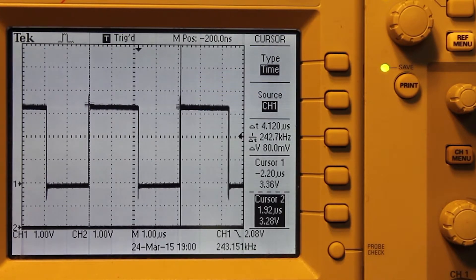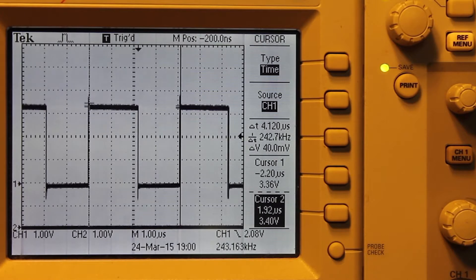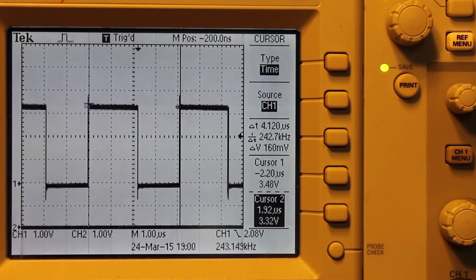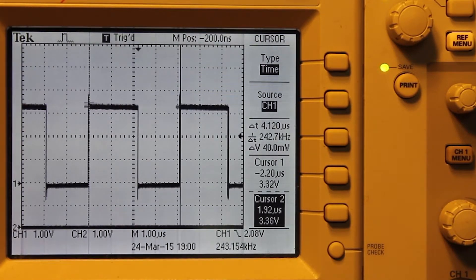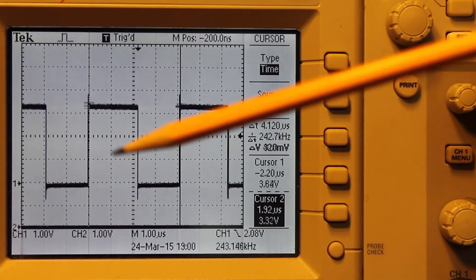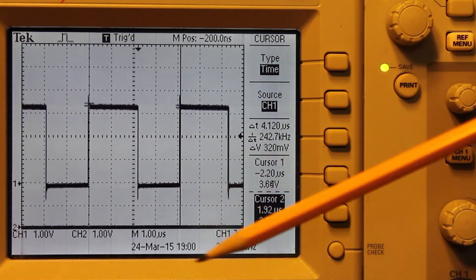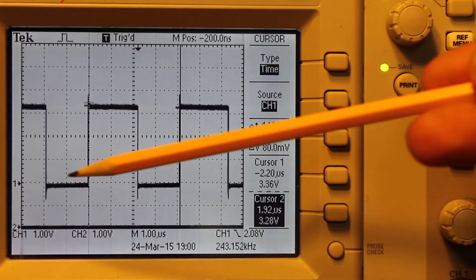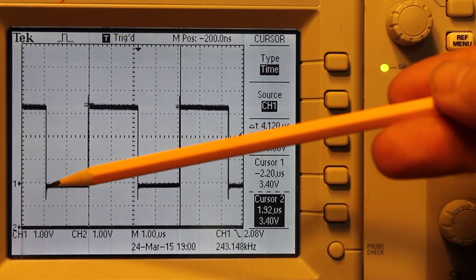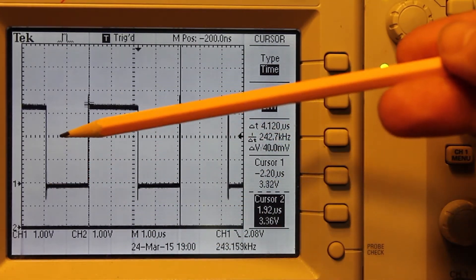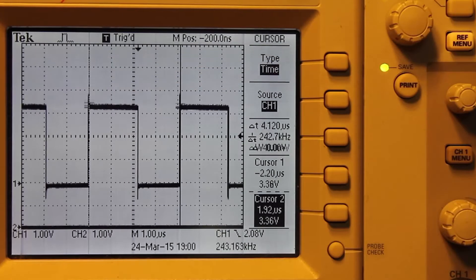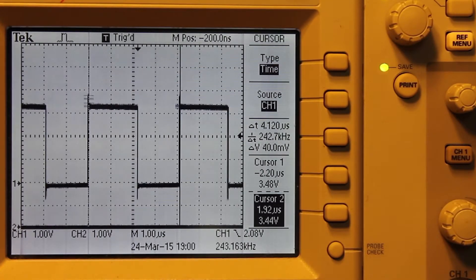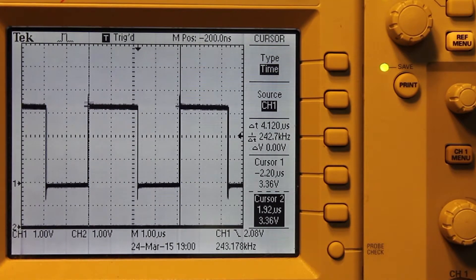So here we have the signal coming out of the BeagleBone Black. You can see that I have my voltage division set to one volt per division and we see we have one, two, three and a third. So 3.3 volts is what we're seeing there just as expected.